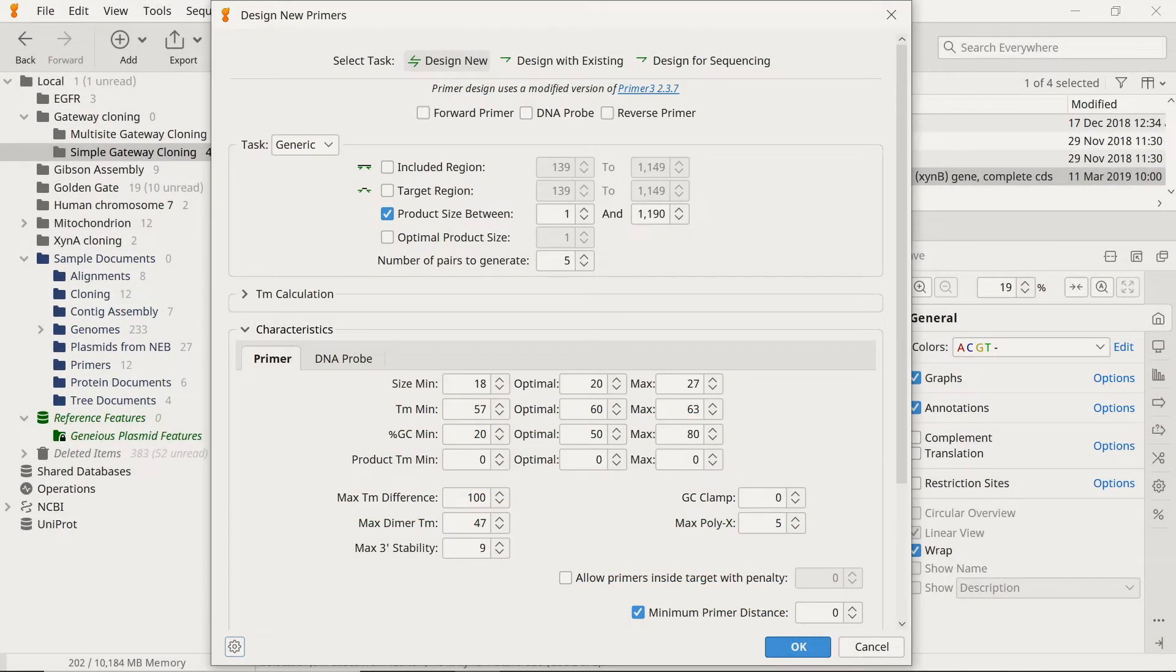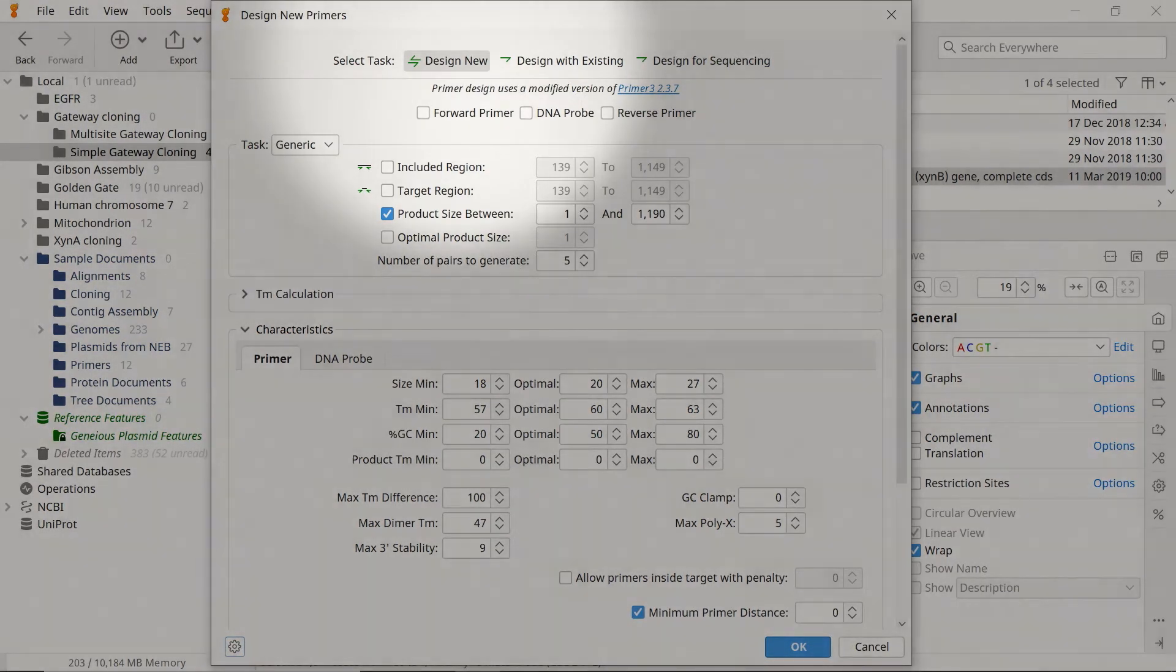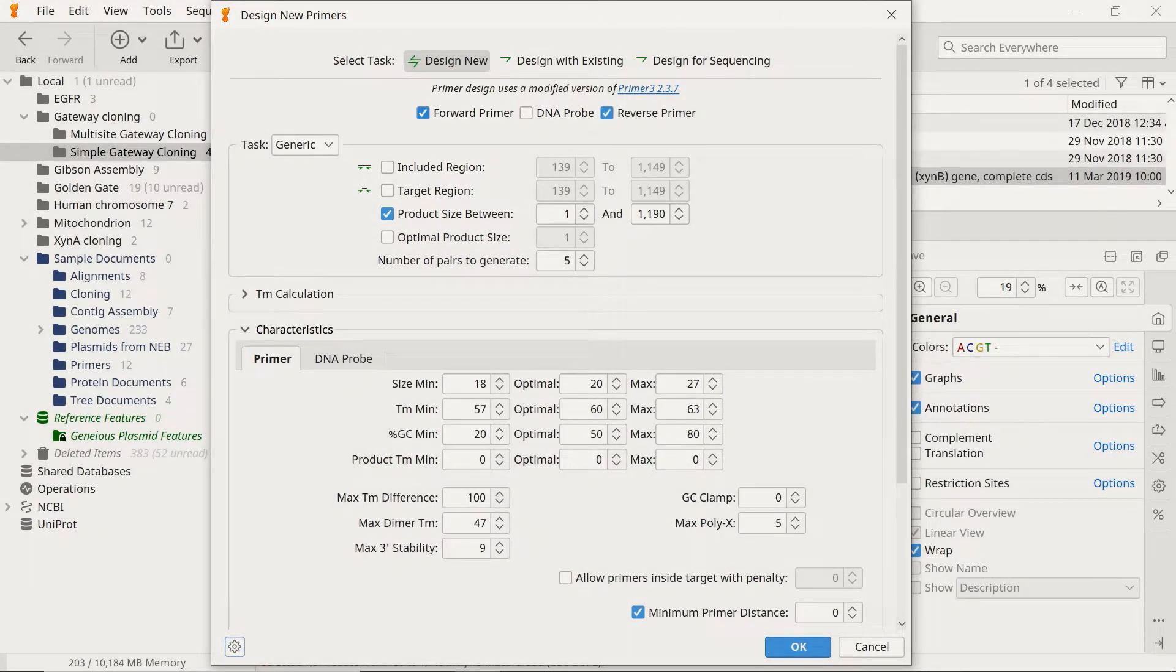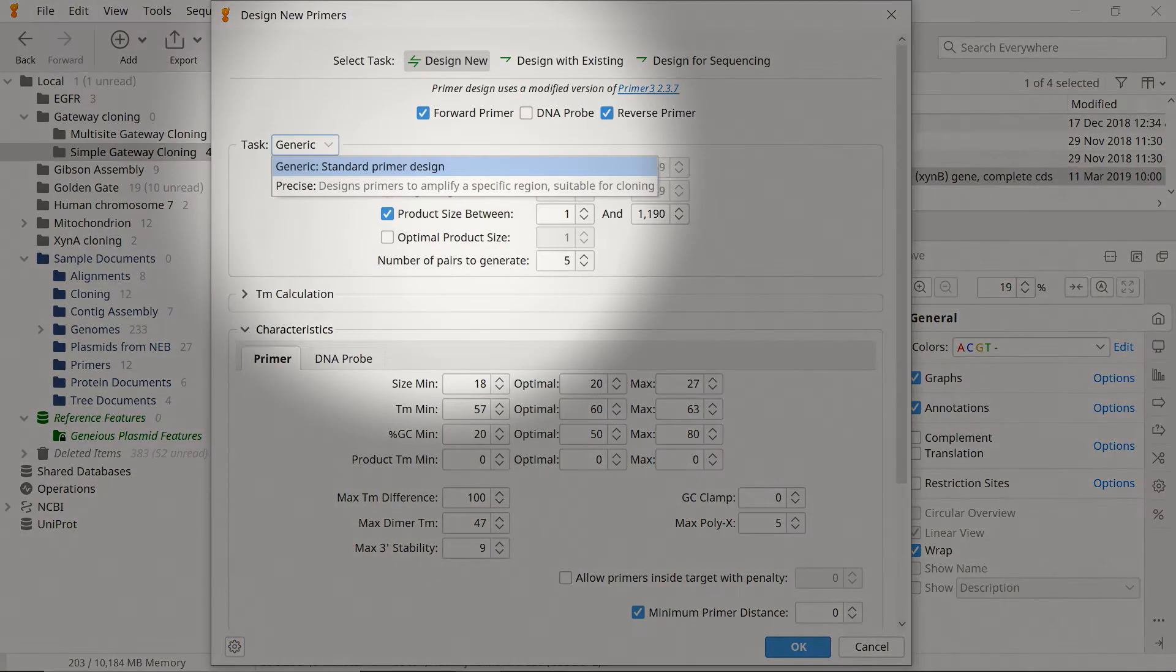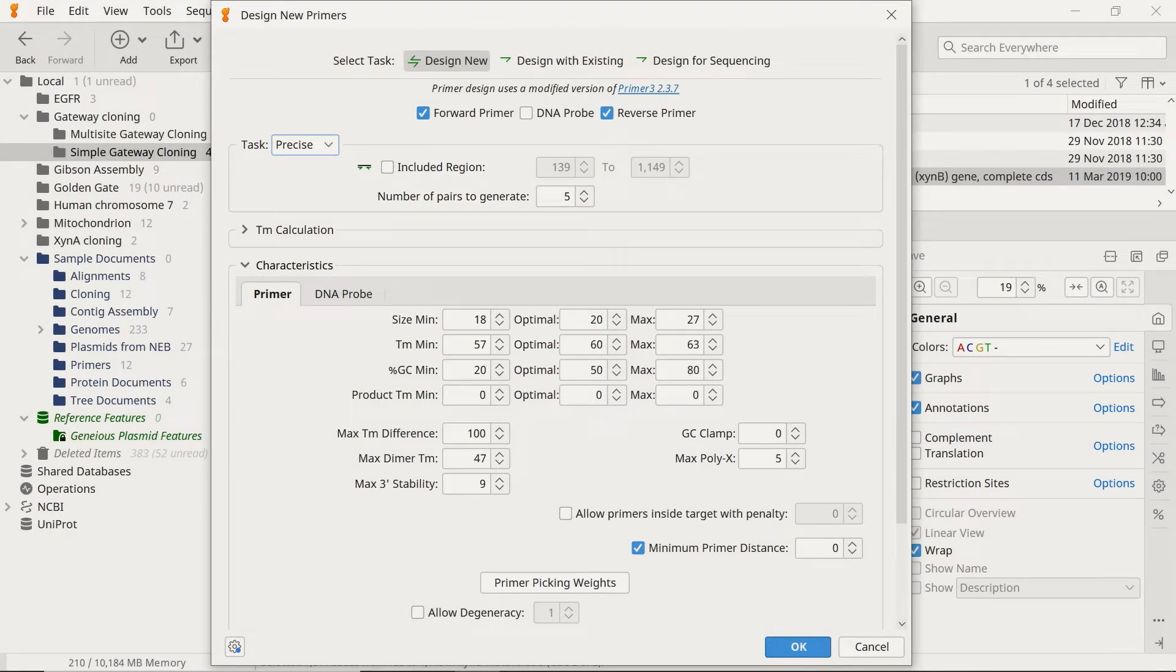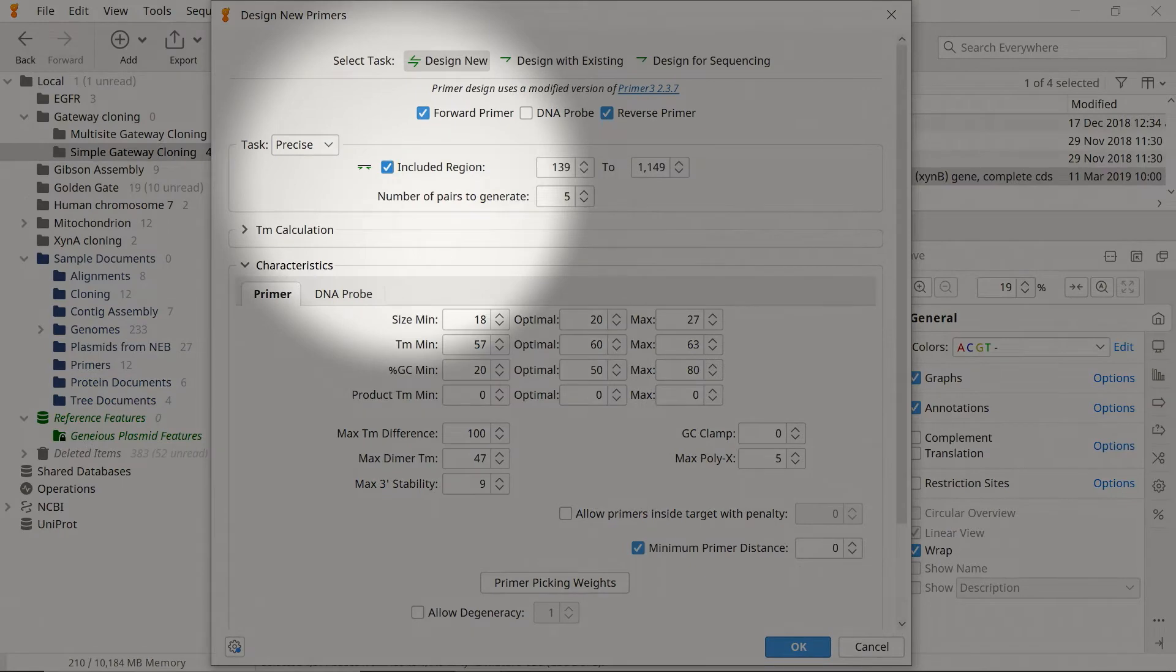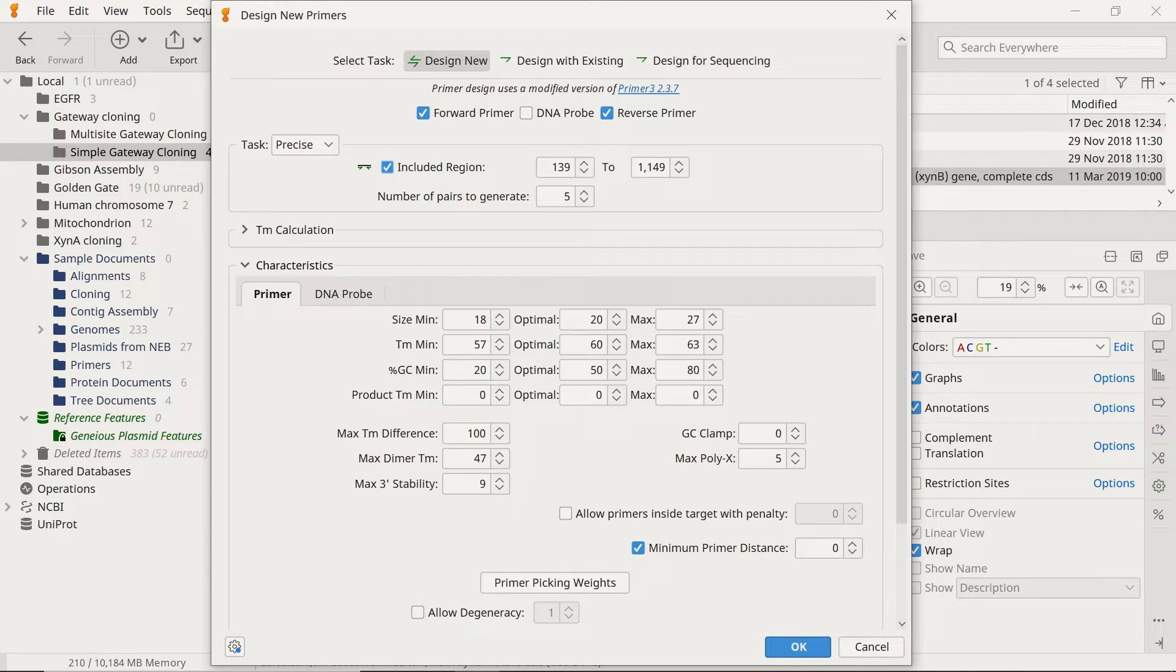In the Design New Primers window, select Design New to create custom primers. Tick Forward and Reverse Primer. There's no need for a DNA probe in gateway cloning assays. Because we want Genius to amplify a specific region, change the task to Precise. And since we selected the region of interest before opening the Design New Primers window, we can check the Included Region option here.